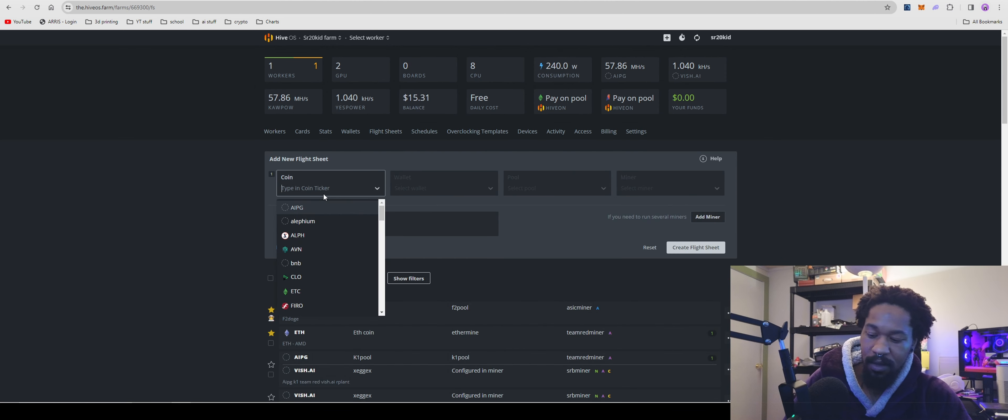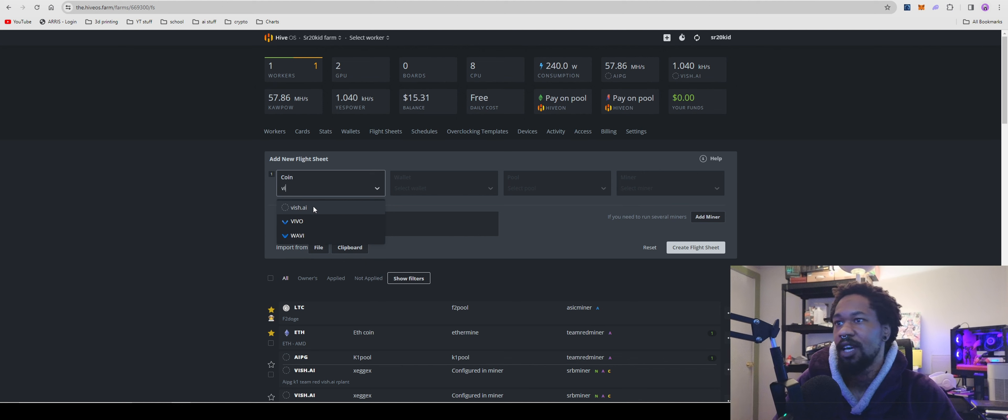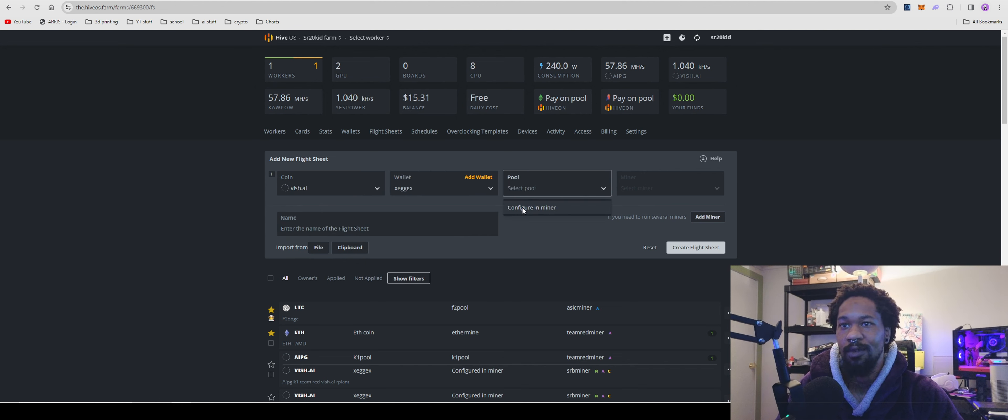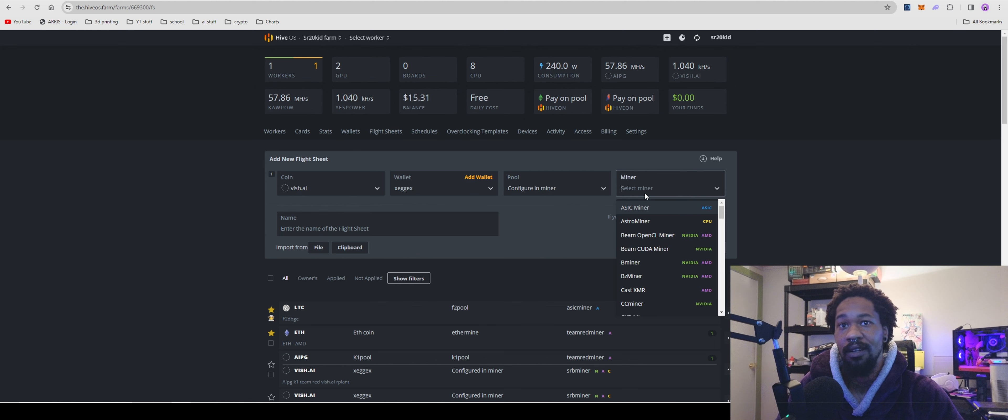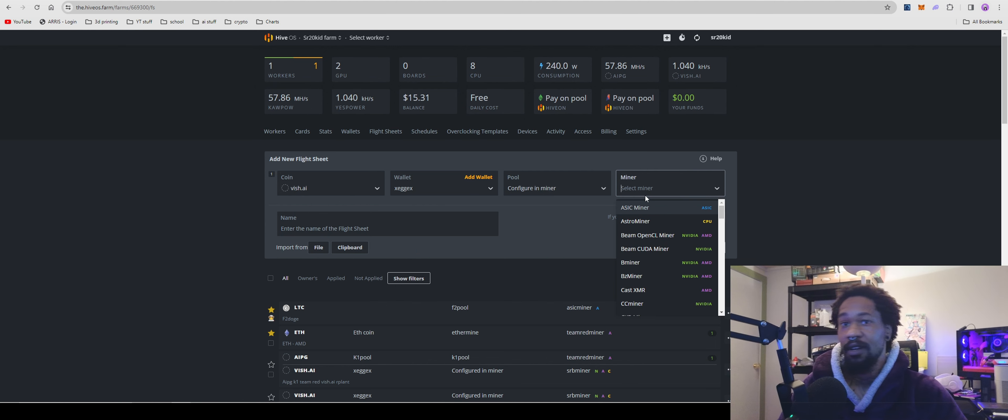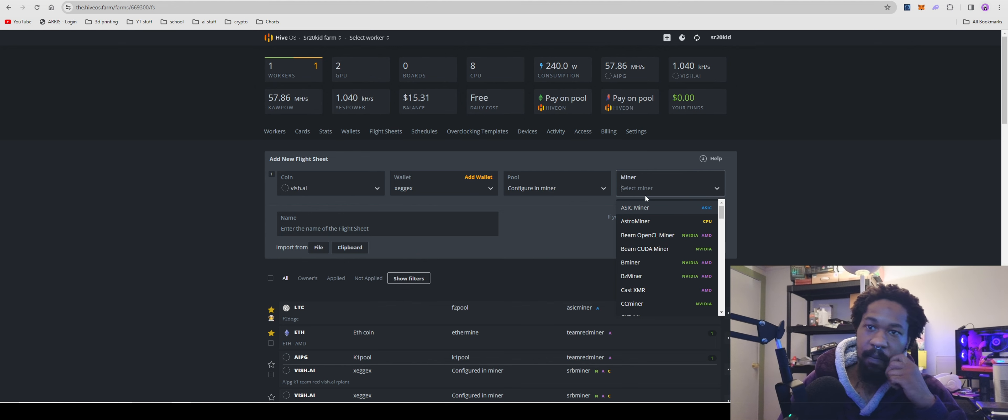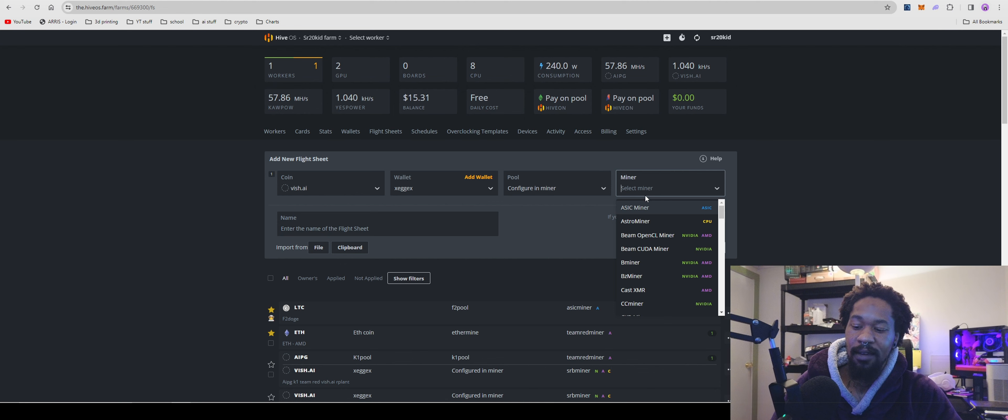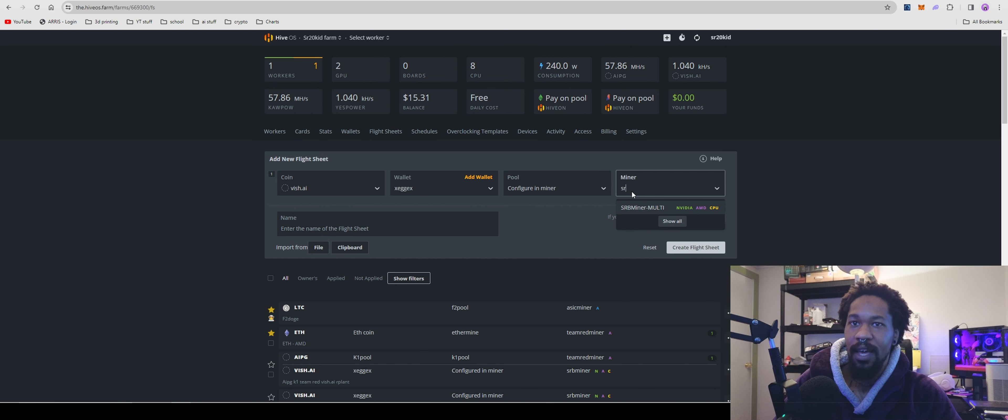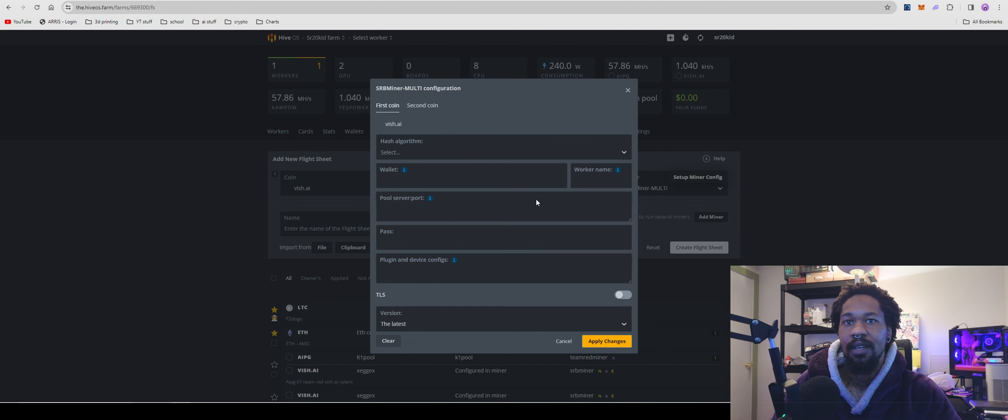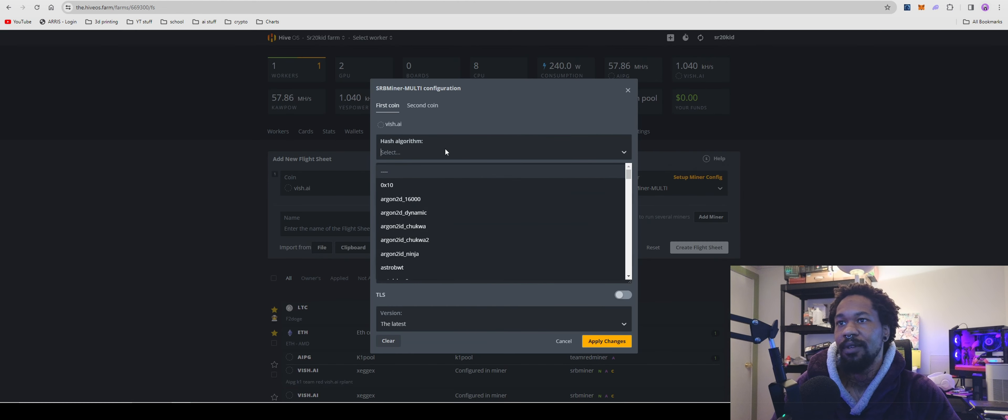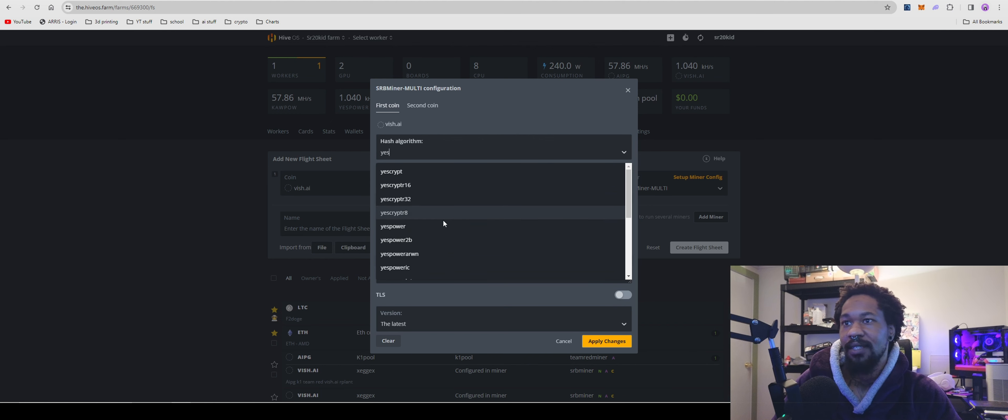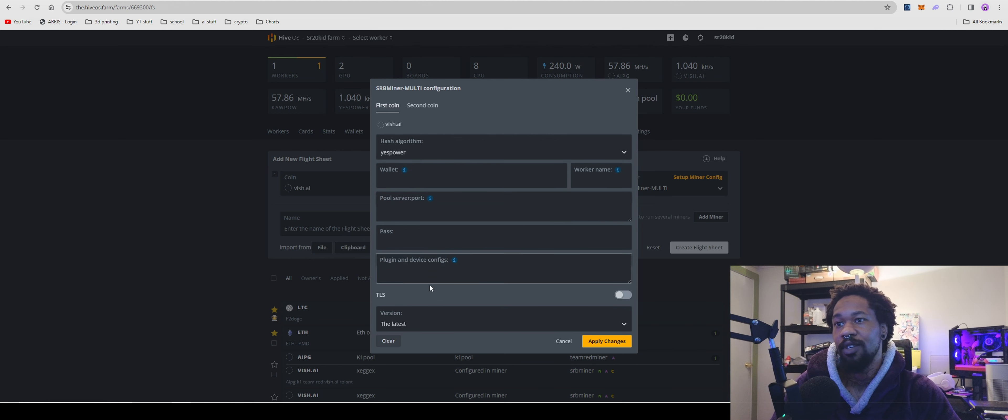Once you got it created, come over to Flight Sheets, hit add, type in coin, select your wallet, configure the miner. For HiveOS you're going to go with SRB miner, hit setup.